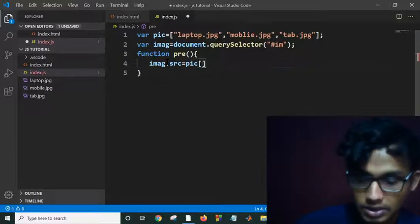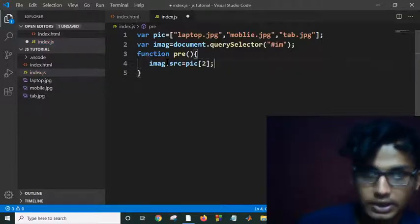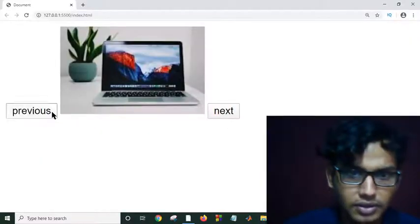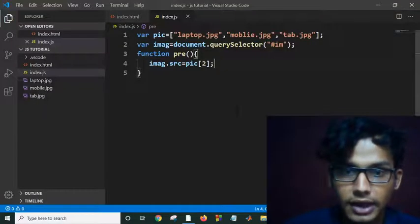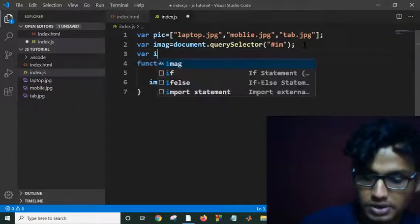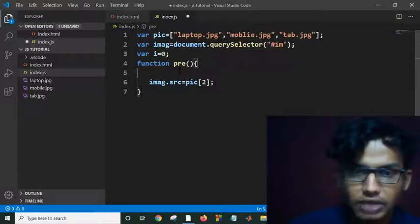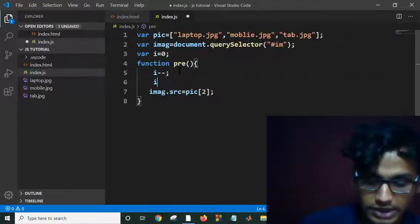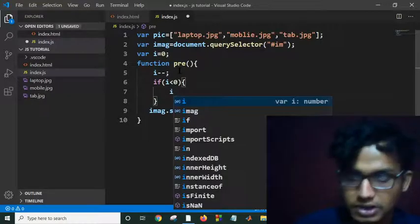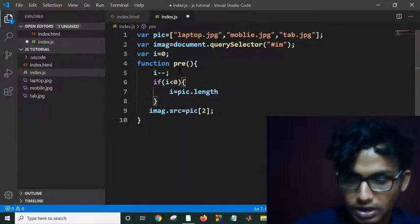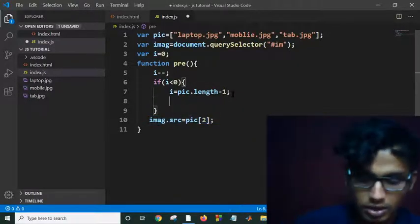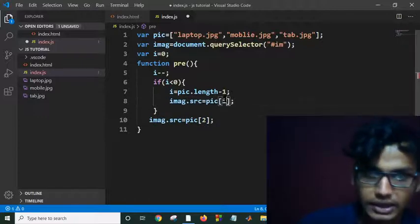I'll create a counter variable: let i = 0. When the Previous button is clicked, it will decrease i. It will check if i is less than 0, and if so, it will reset its value to pic.length - 1. Then it will change the image source to pic[i]. Otherwise it does the regular job.